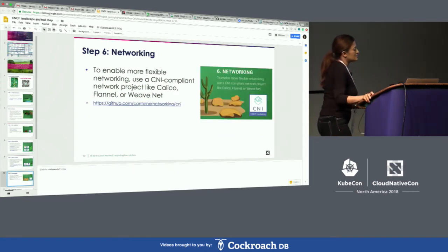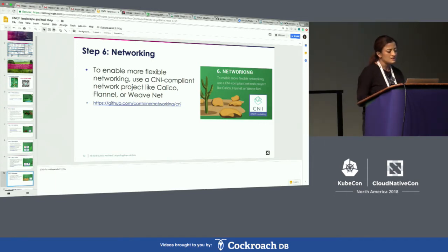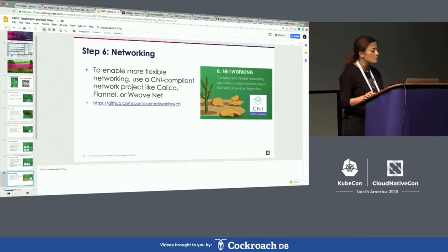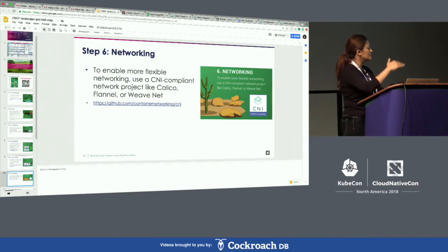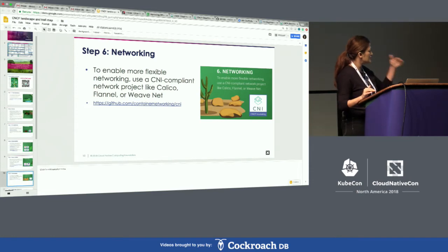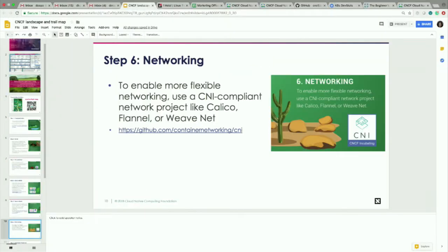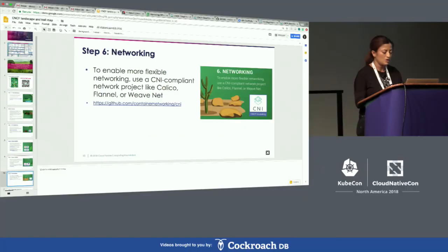Step six is networking, which can get pretty complex. There are open source projects to help build the next step as you move up the stack from the infrastructure level: consider a flexible networking layer. Most solutions we recommend are CNI-compliant — you could look at Calico, Flannel, or WeaveNet.